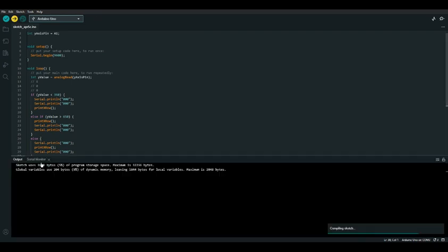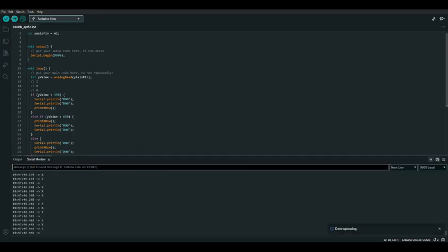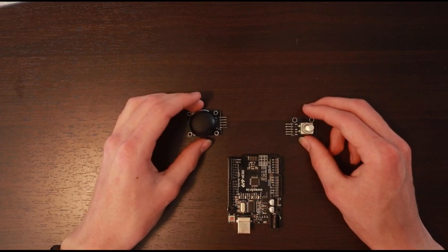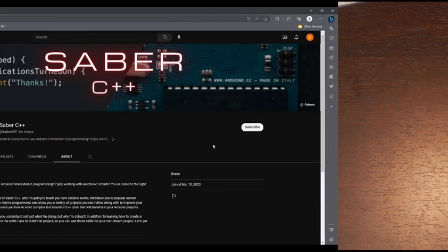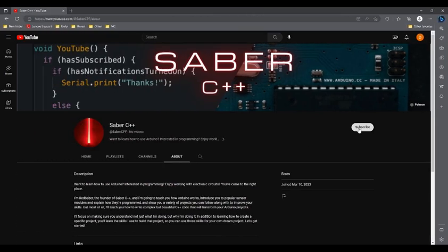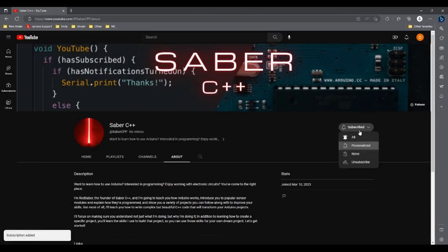Let's upload our code and see how it works. Perfect — now we have a three-by-three grid with X representing where our joystick is. It's a pretty good visualization. These are just a couple of the input devices you can use with Arduino. If you'd like to learn about more, check out my channel Sabre C++. Thanks for watching.